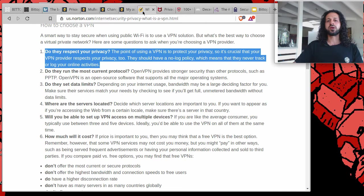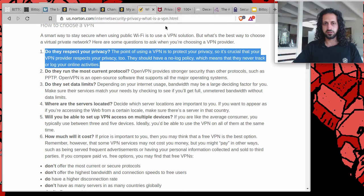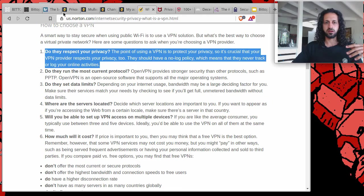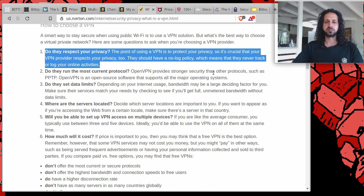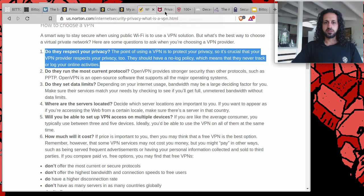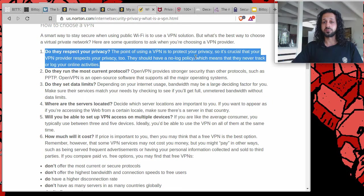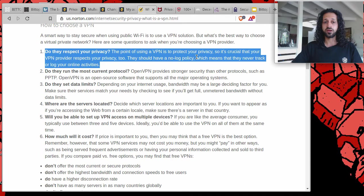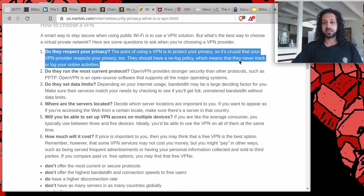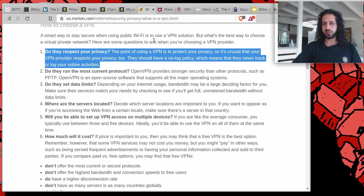Now if we were to compare this to other organizations, Molvad is just one and you can find other ones that offer similar things. I'm not affiliated with Molvad, I just use it myself because it's easy. I just showed you some attributes that I find quite important. This is straight out from Nord's website: Do they respect your privacy? The point of using a VPN is to protect your privacy, so it's crucial that your VPN provider respects your privacy too. They should have a no log policy, which means that they never track or log your online activities. Now this is on Nord and it would suggest that perhaps that is what they do, and they are doing a great thing.